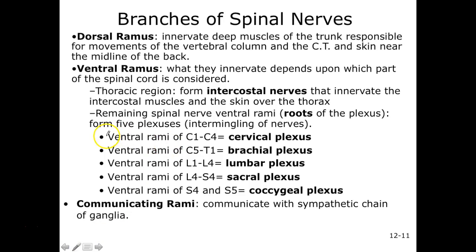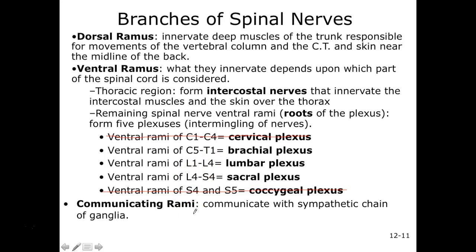Our lumbar plexus comes from L1 to L4 ventral rami. Our sacral plexus comes from the ventral rami of L4 through S4, so we have a little overlapping. Don't worry about the communicating rami — we'll talk about them more in our autonomic nervous system lecture.